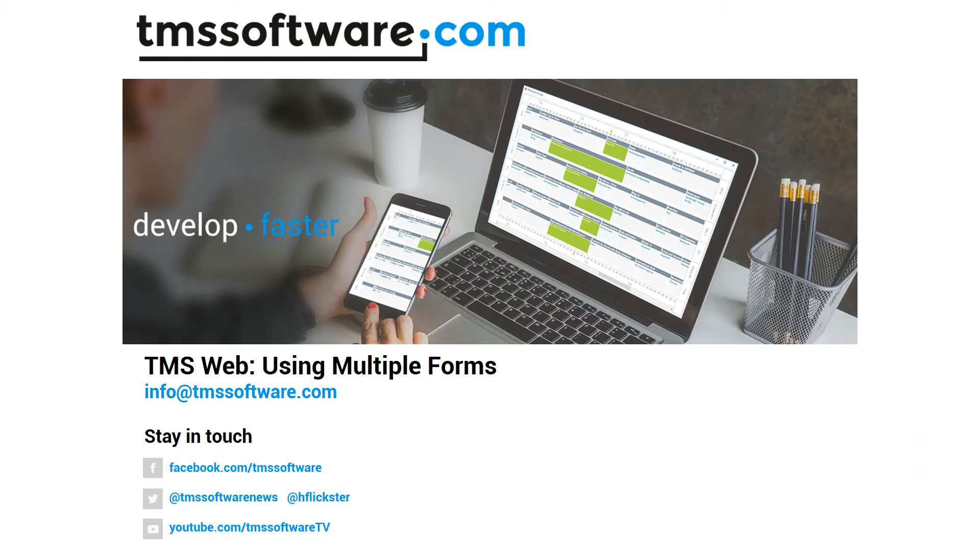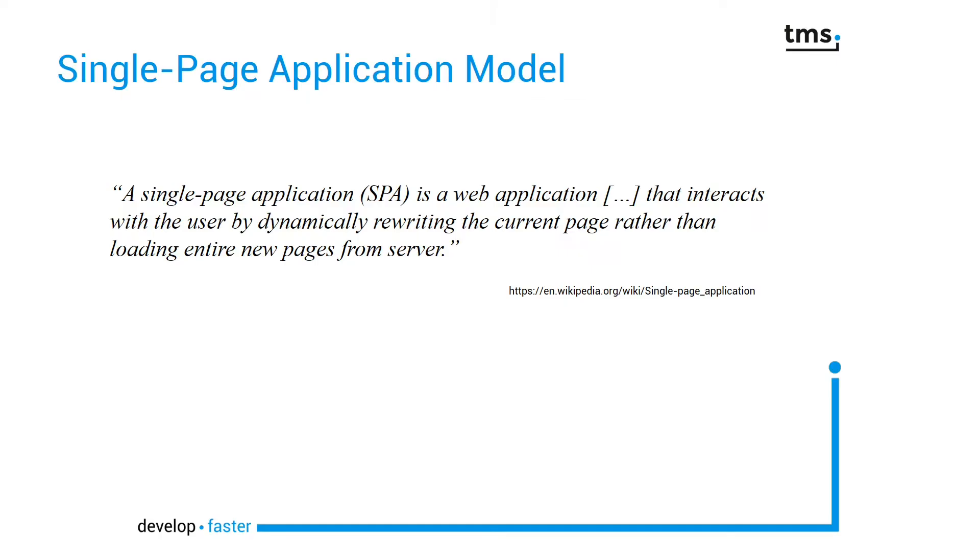TMSWeb allows multiple forms development. In a previous video I said that TMSWeb follows the single page application model.